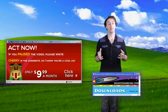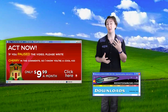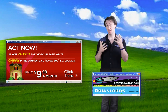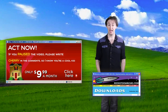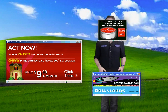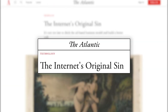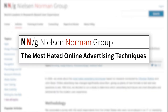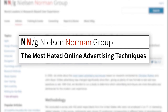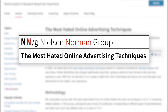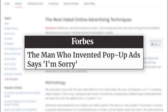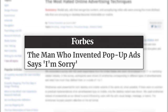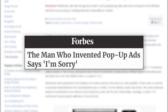Permission marketing wouldn't really become popular for at least another decade. They've been called the internet's original sin and the most hated advertising technique, and one of the original developers has publicly apologized for helping develop them.